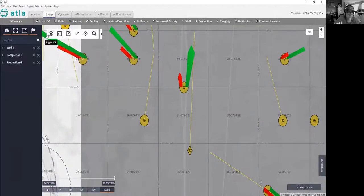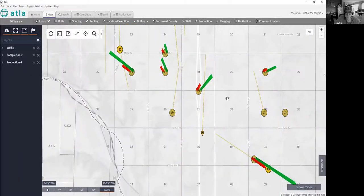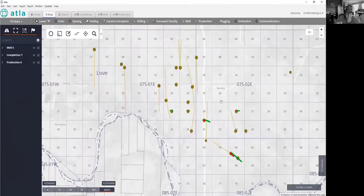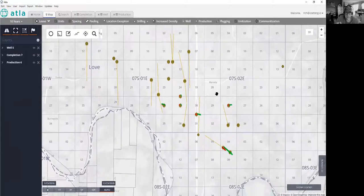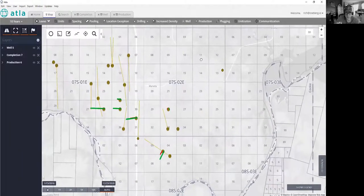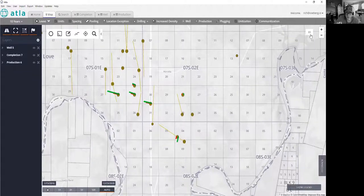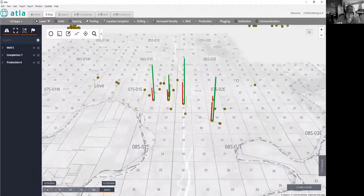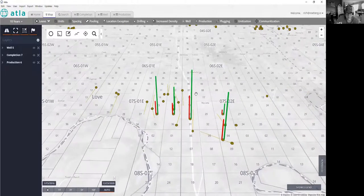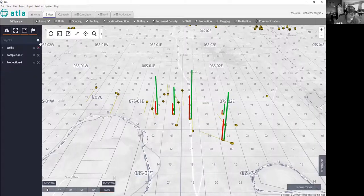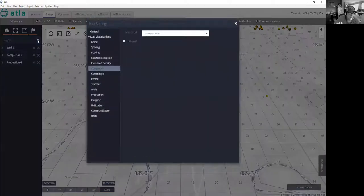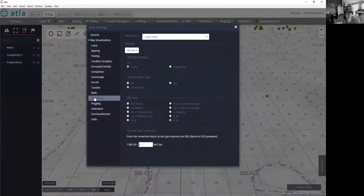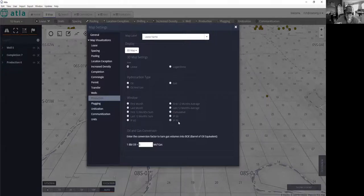I'm going to turn off my AOI boundary here. And in this case, we're actually looking at this in more of a 3D view where we can see, and let's make sure we're mapping here. There's different ways that we can map production in ATLA. In this case, we've got basically the IP 90 mapped.